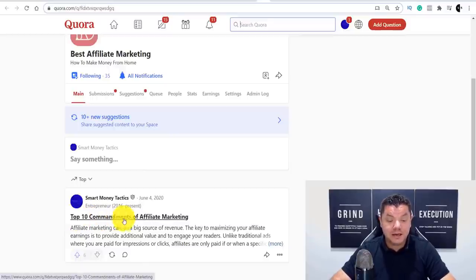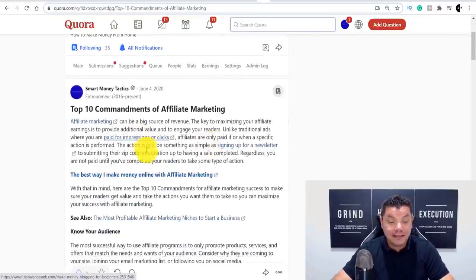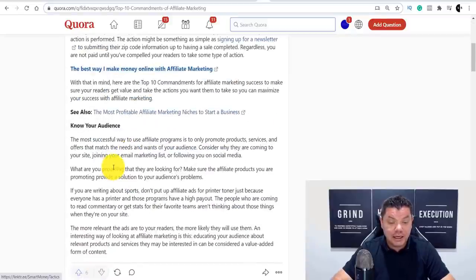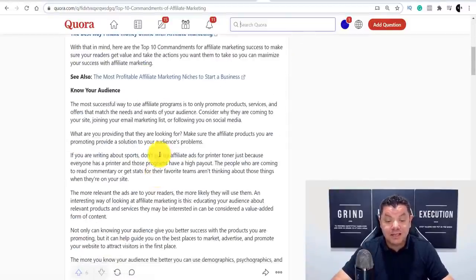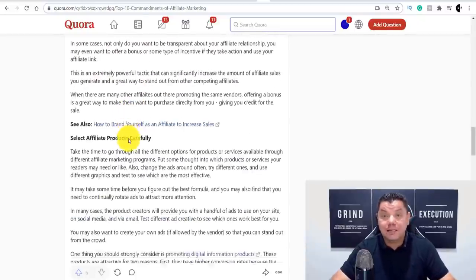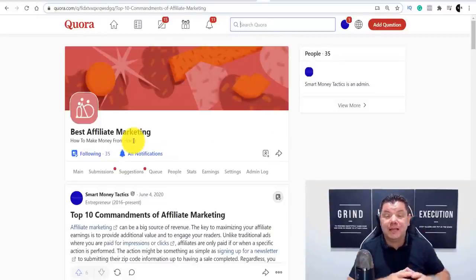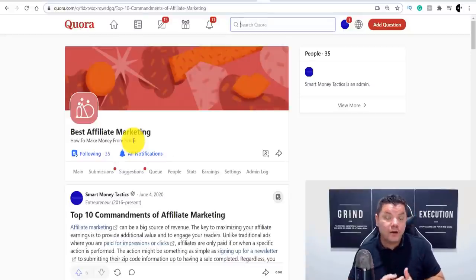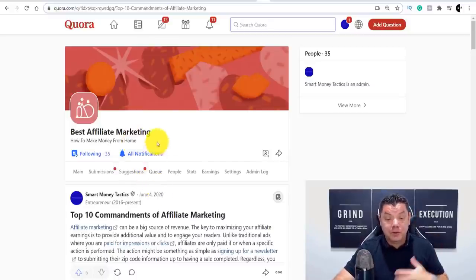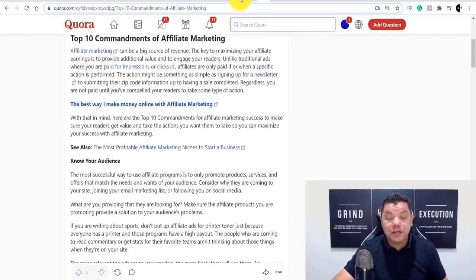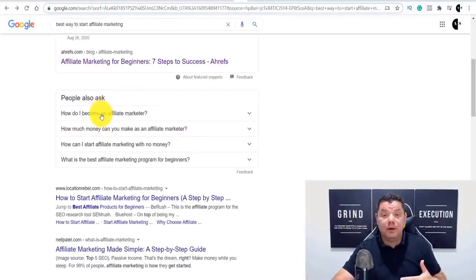If I click on my Best Affiliate Marketing space and scroll down, you can see I've got 35 followers having only posted one article, and I've had six upvotes. I posted 'The Top 10 Commandments of Affiliate Marketing' and if I scroll down you can see I've got links throughout — a link here, a link there, many different links. This has been up since June. Quora hasn't removed them. It's like a Facebook group — once people follow your space and you post, they get notified automatically. You can also come over to Google, type in something like 'best way to start affiliate marketing,' look at the results, and rewrite those articles for inspiration.